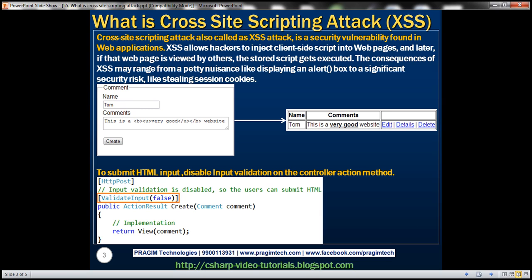With the help of that stolen session cookie, the hacker can then very easily log into a specific user's account without the need for their username and password. Let's understand cross-site scripting attack with an example.